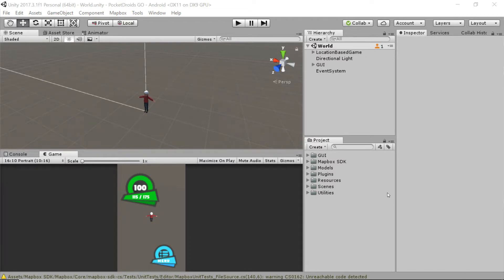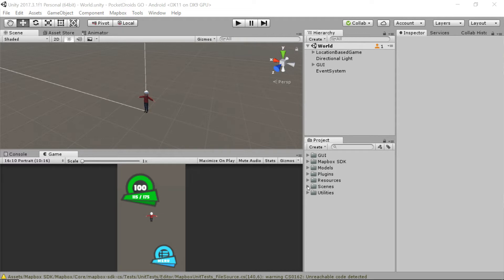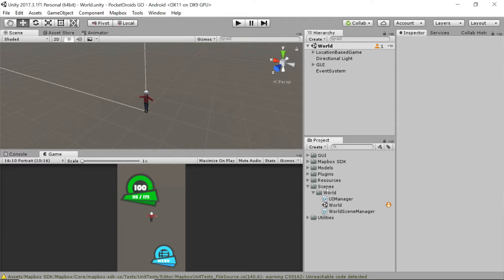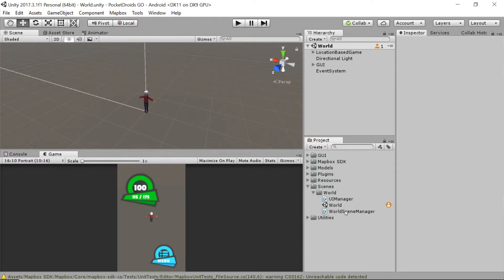If you remember when we were working on our game previously, we created a couple of scripts. Well, mostly one script for our current scene, which is the main game scene. If we expand the scenes folder and we take a look in the world folder, you'll notice we've got the world scene manager.